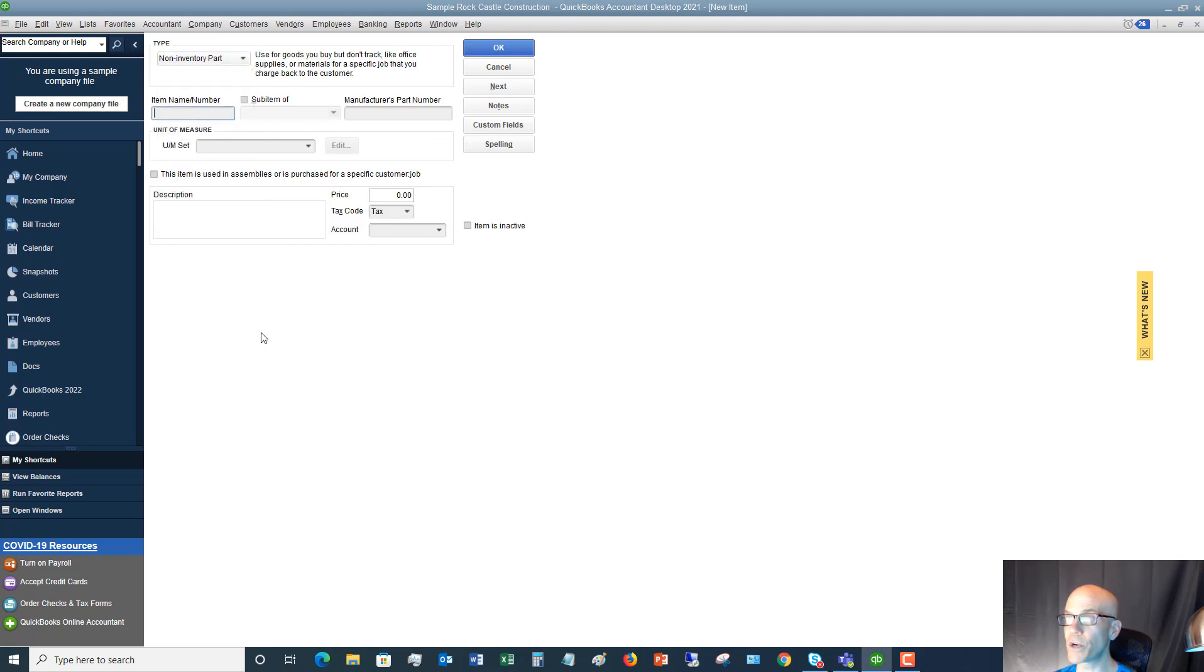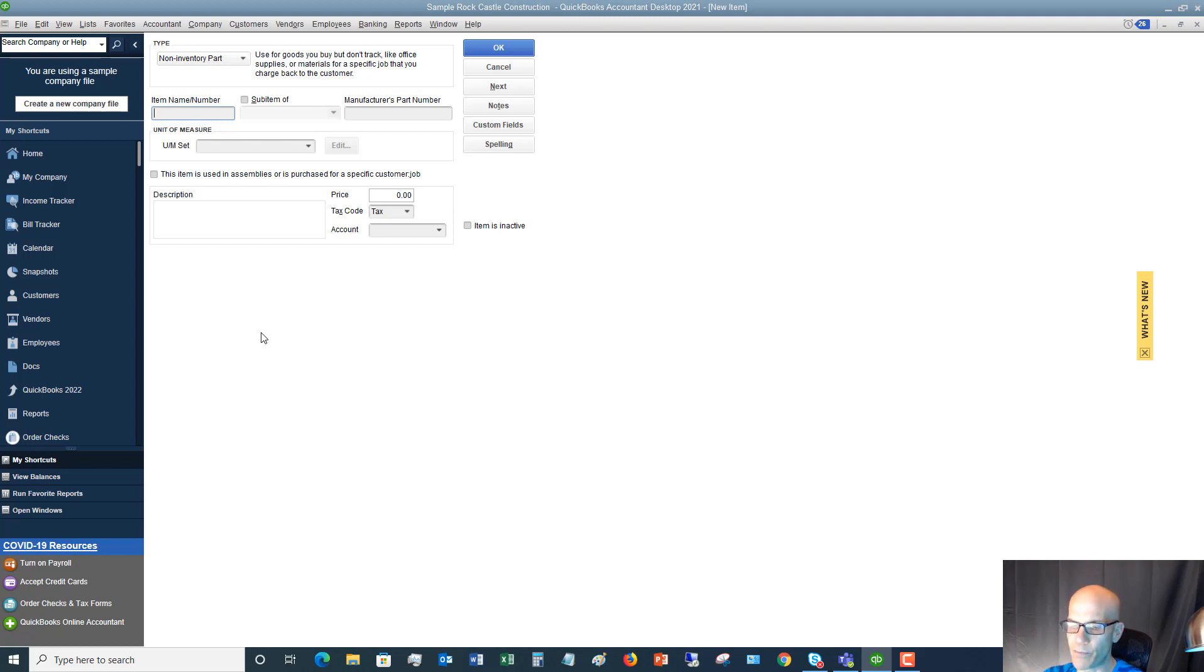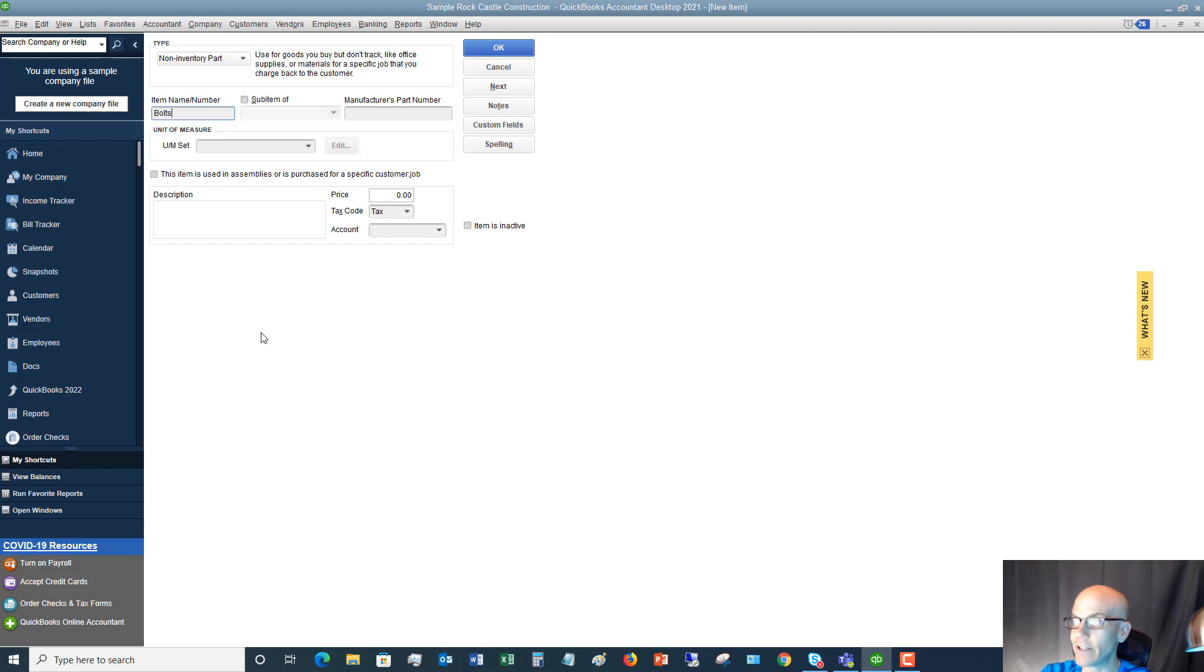So first you want to say, what is the item name or the number? So in this case, let's think of something that we want to put in here. We're going to say bolts. Yeah. I don't know. It's not very creative, but we'll say bolts.